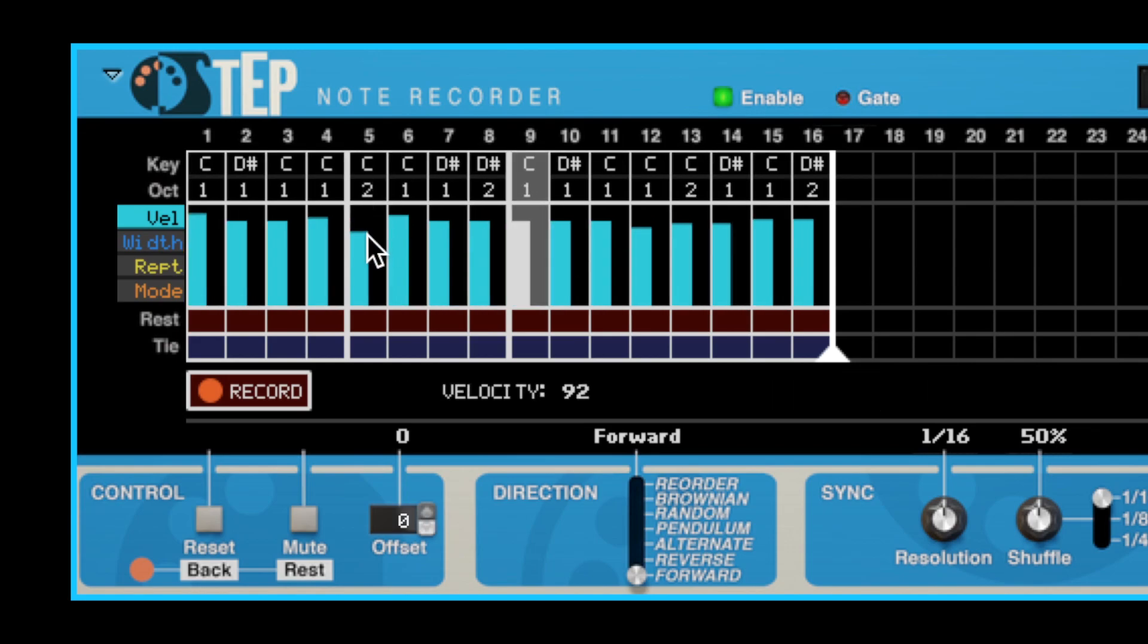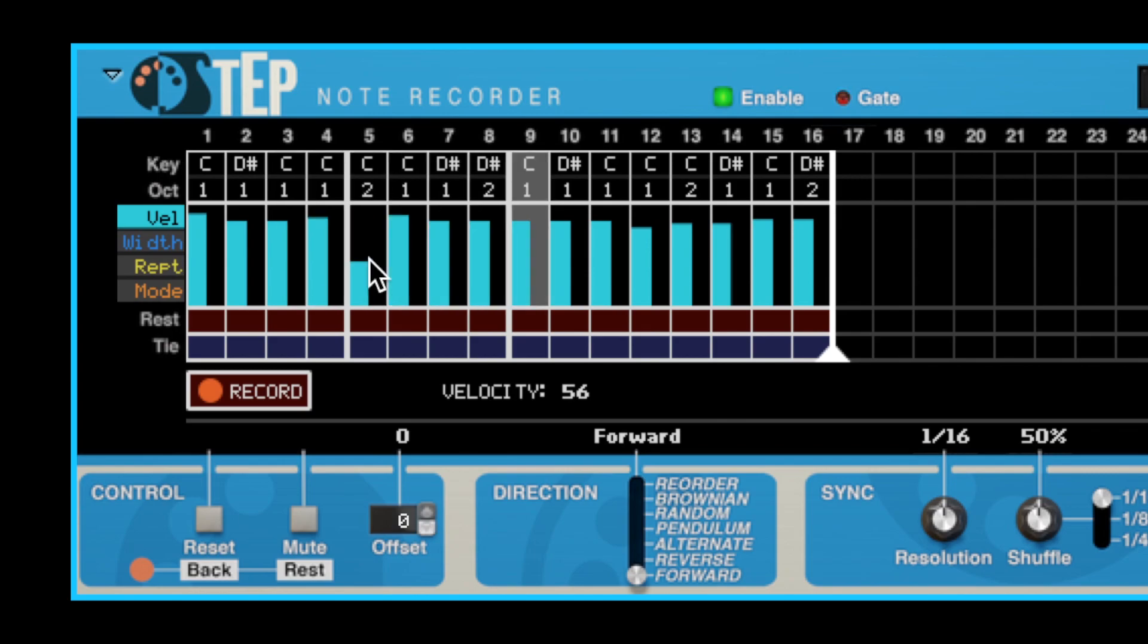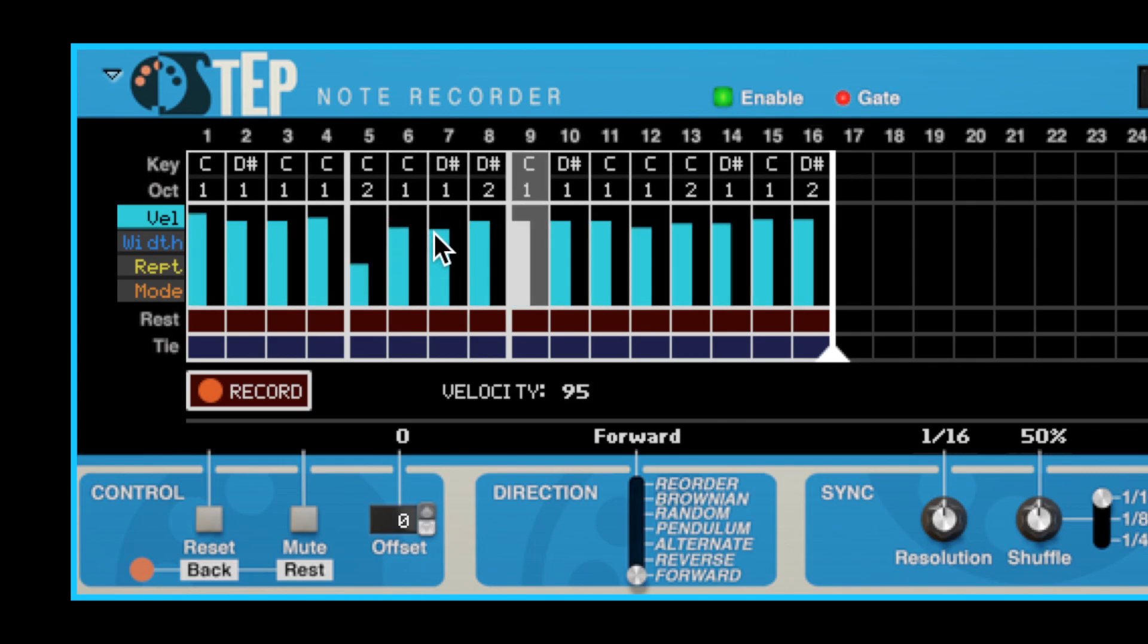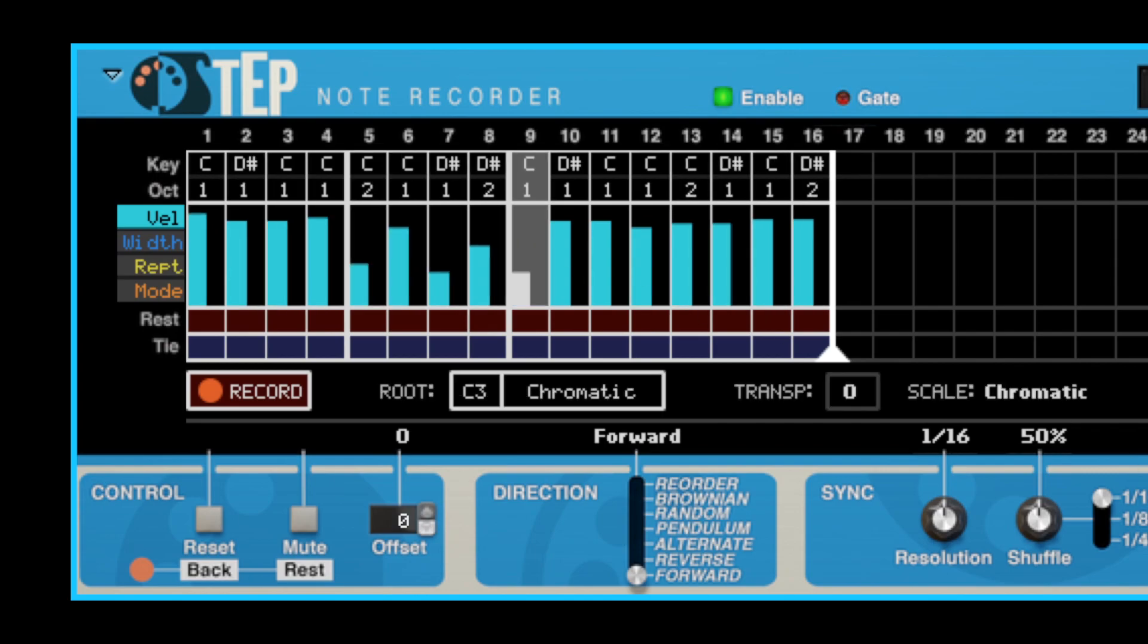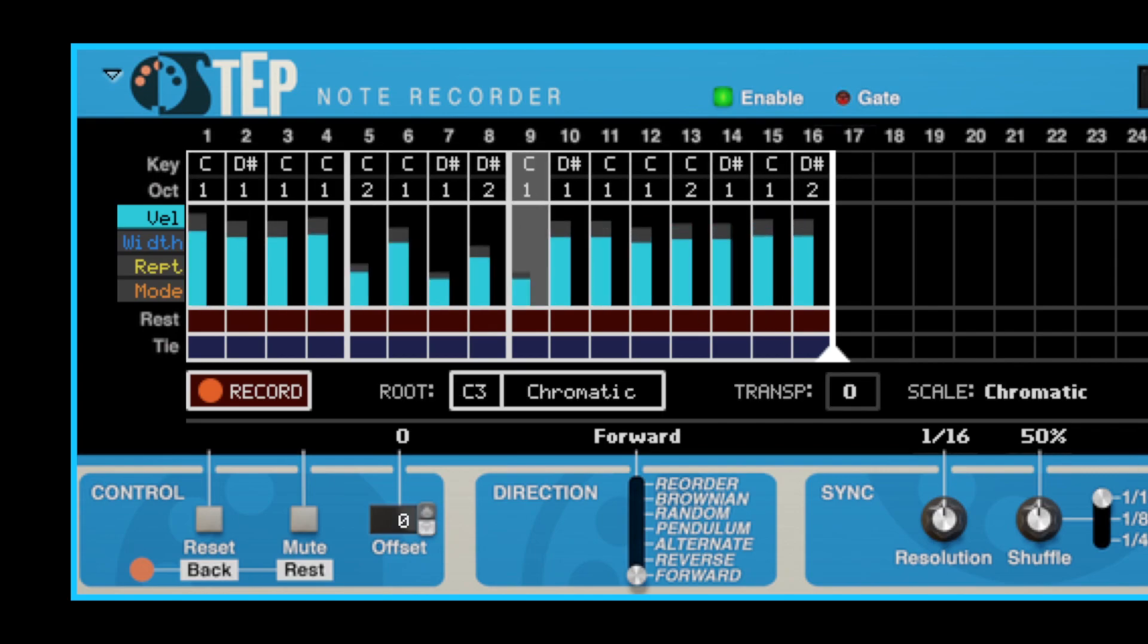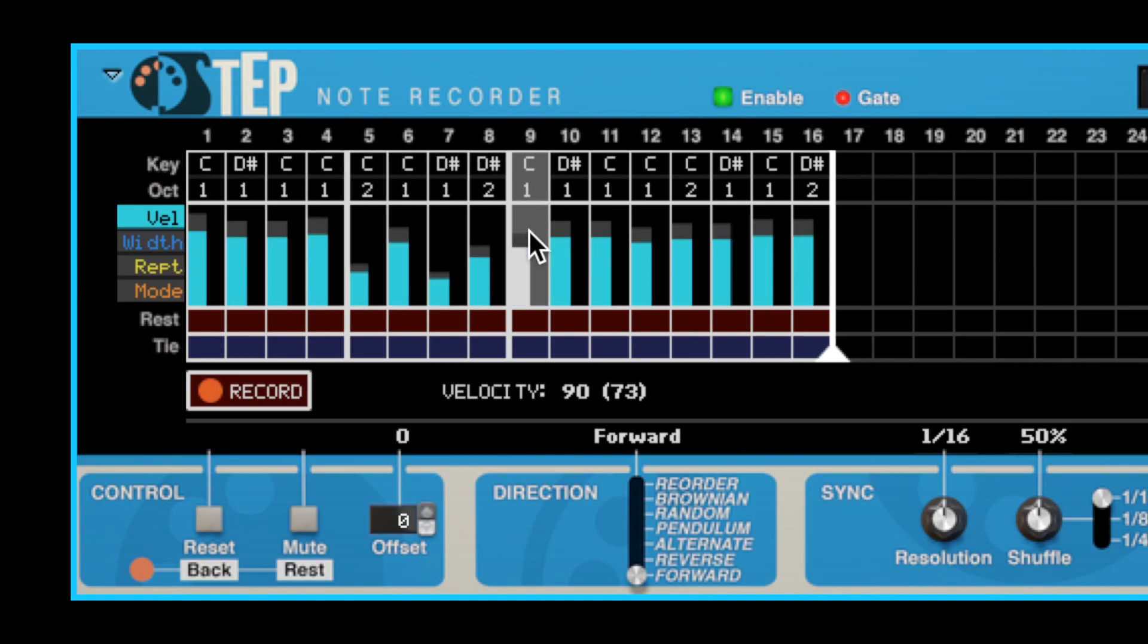What's new is that while you're drawing velocities, the value currently being edited is shown below the sequence. And if you have scaled velocities using the Global Velocity knob, you will see both the drawn potential value and the actual scaled value.